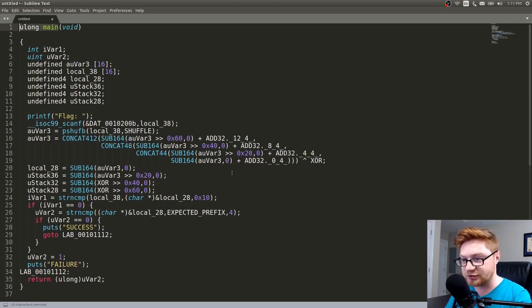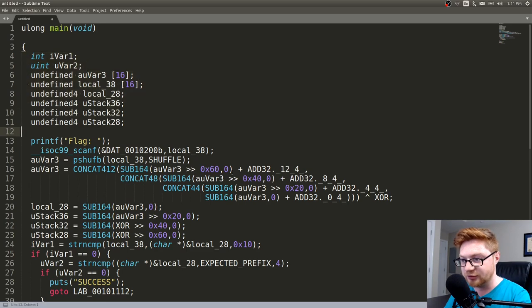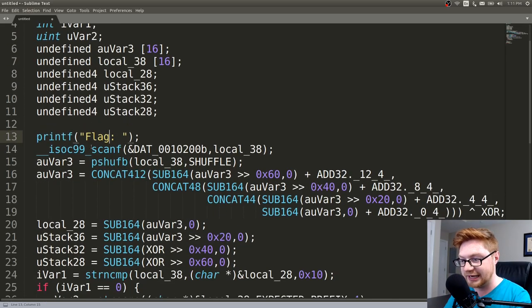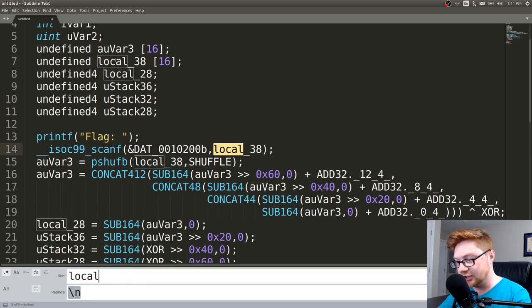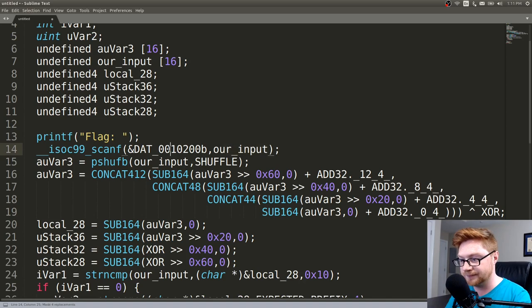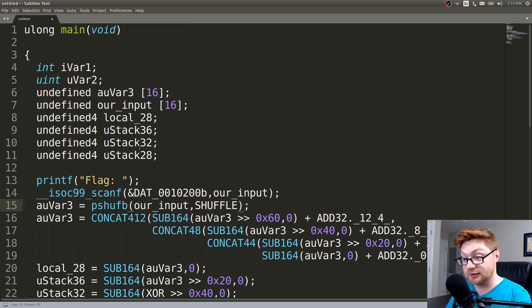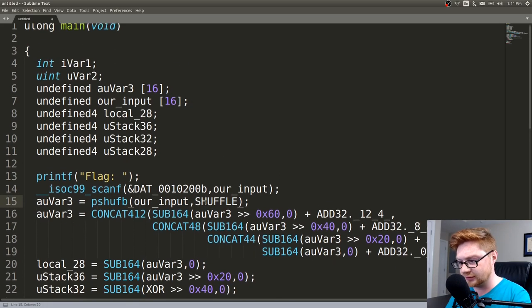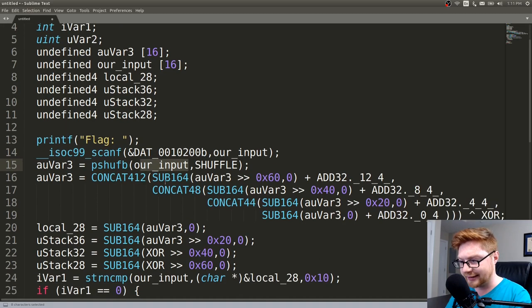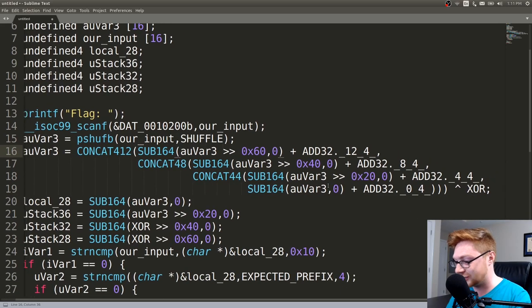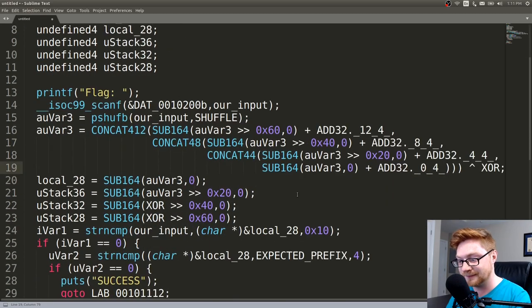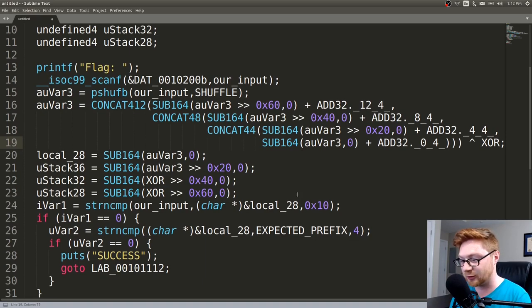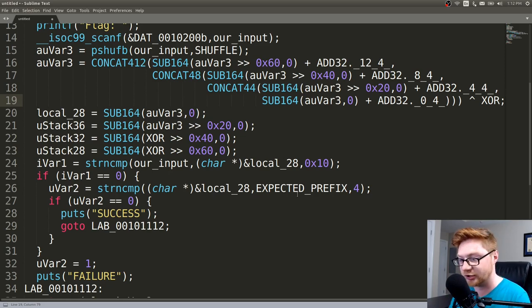I realize this text might be kind of small. If anything let me take this code and I'll just copy it and throw it in sublime text. So we have a main function and it is going to set up a couple variables here. Looks like it's going to display that message that we saw simply prompting us for the flag and then read in from standard input with scanf. Looks like it stores that in local 38. So let's actually change all local 38 to be like our input.